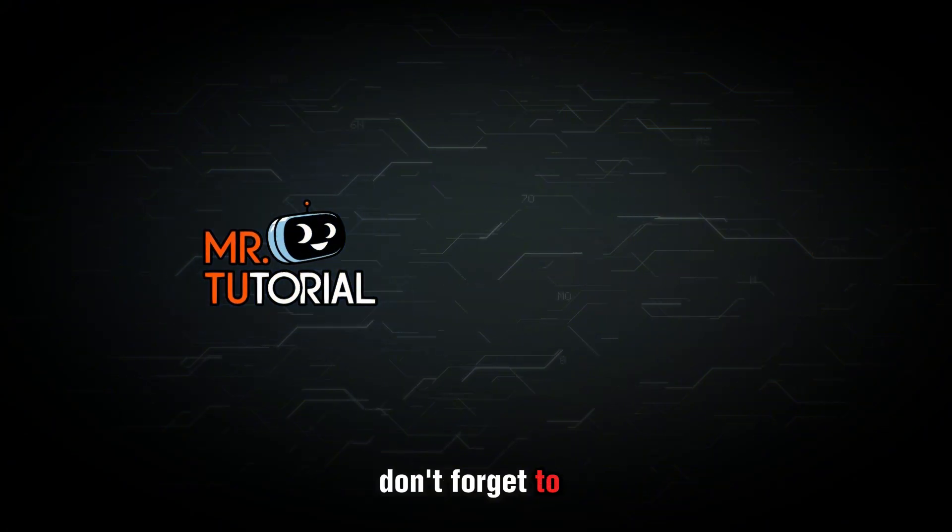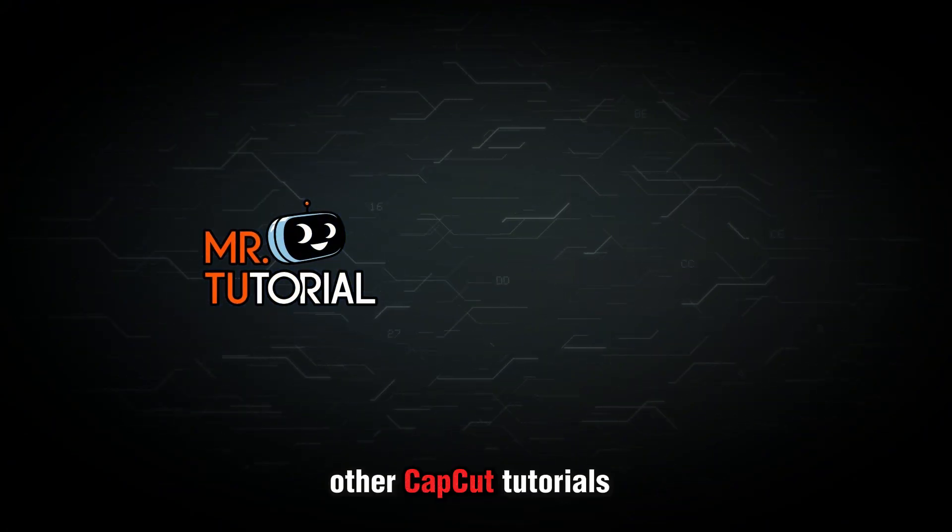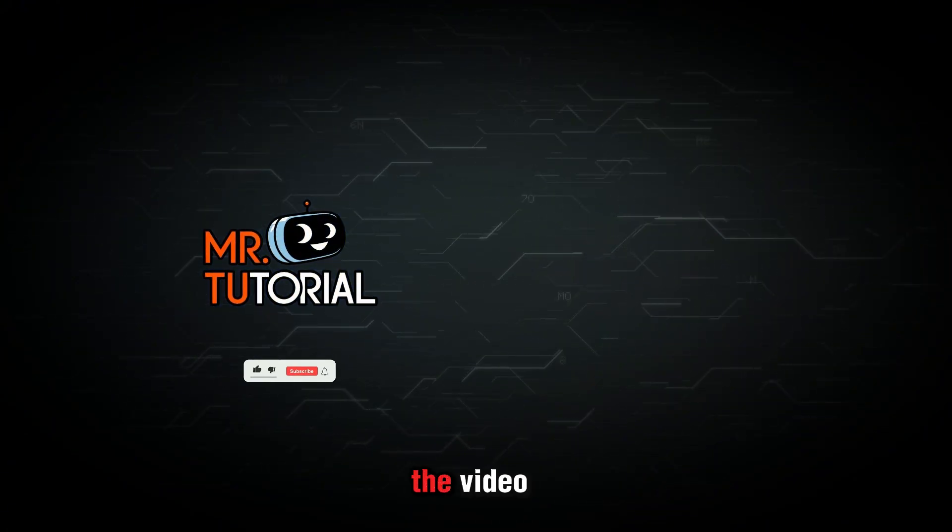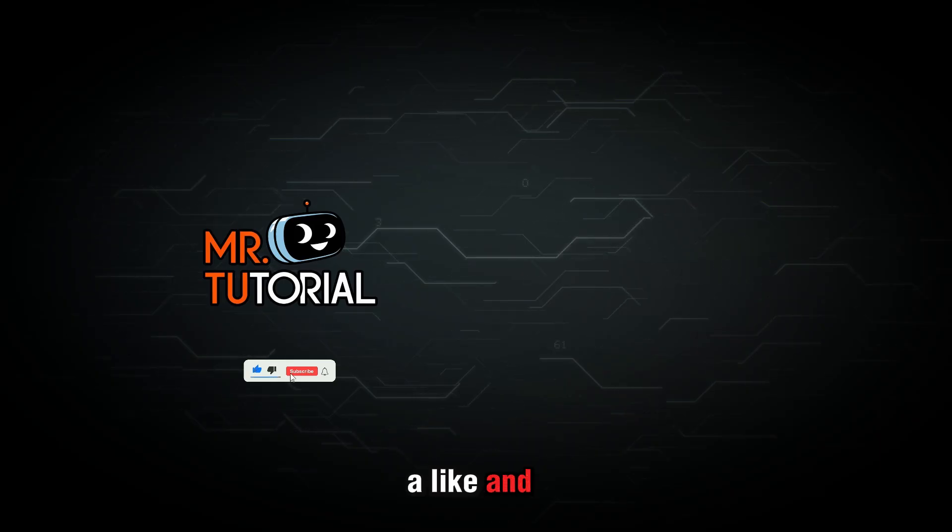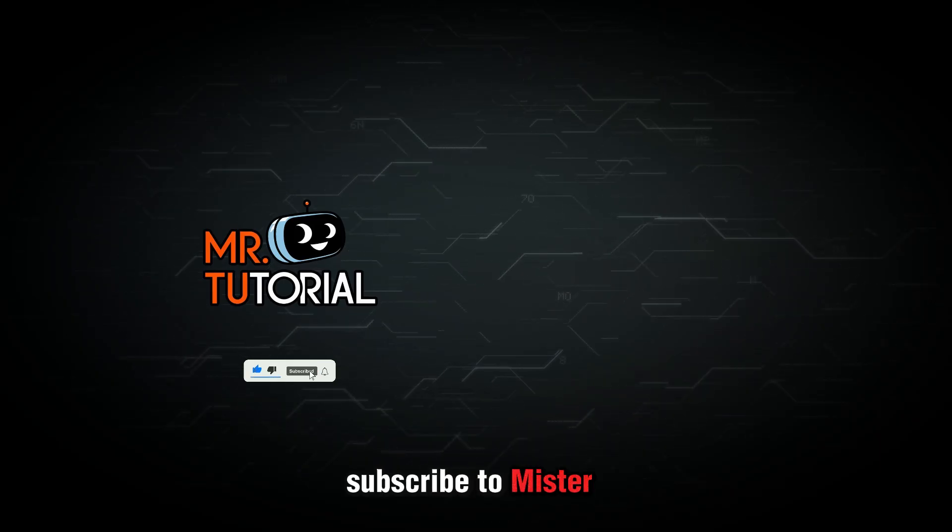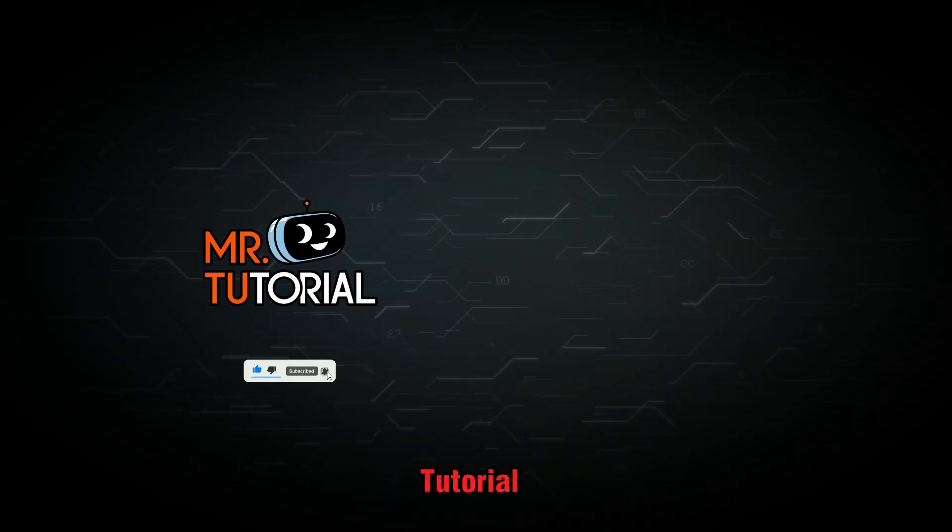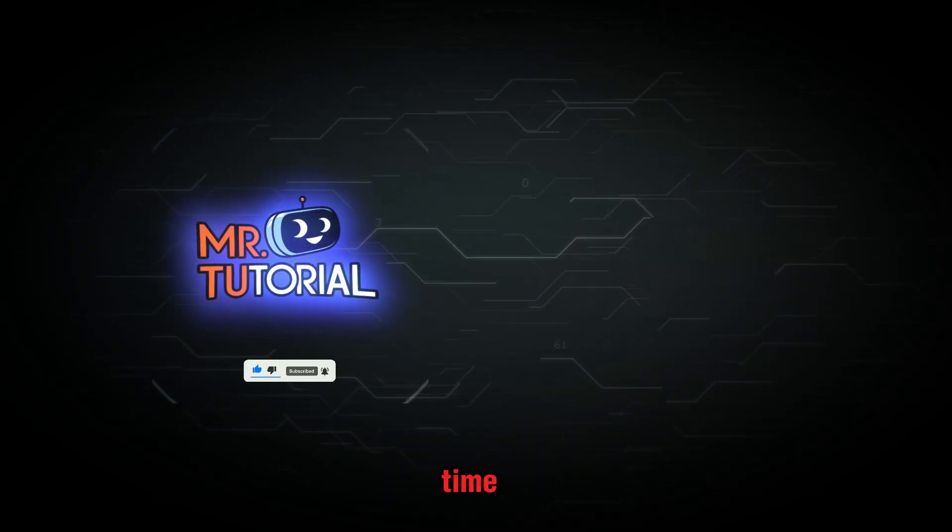Don't forget to check out my other CapCut tutorials. If you like the video, you can leave a like and subscribe to Mr. Tutorial. See you next time!